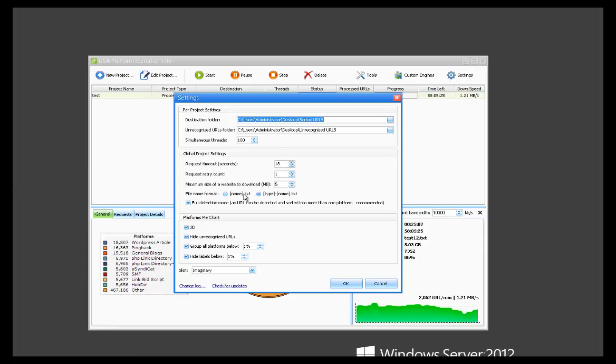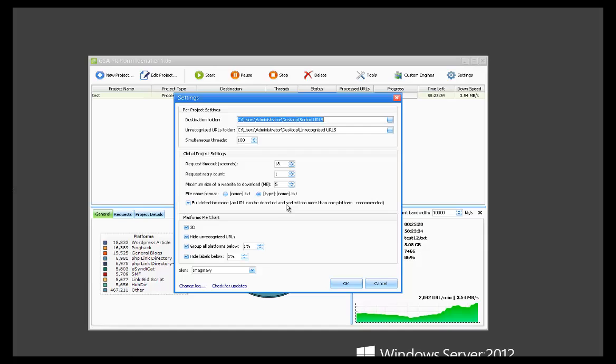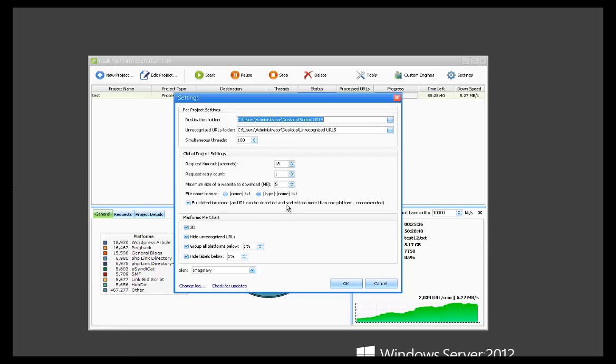Then you've got your file name formats, the format that the recognized URLs are saved in. Then we've got full detection mode. This basically allows a single URL to be sorted into multiple platforms if it matches them. So if you have say a WordPress URL and it's capable of posting an article to it and it's capable of a blog comment being posted to it, it would be sorted into two different engines instead of just one. We recommend leaving that on by default.